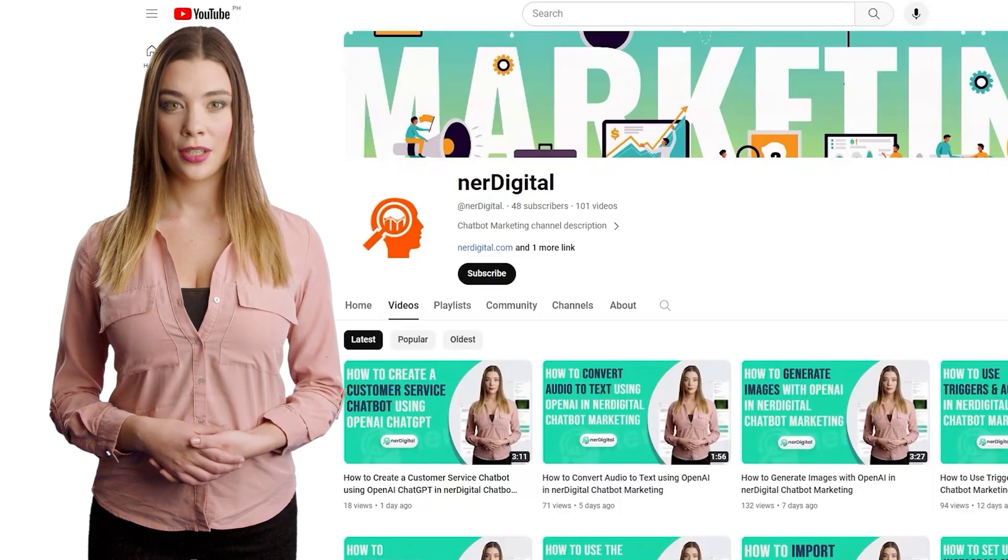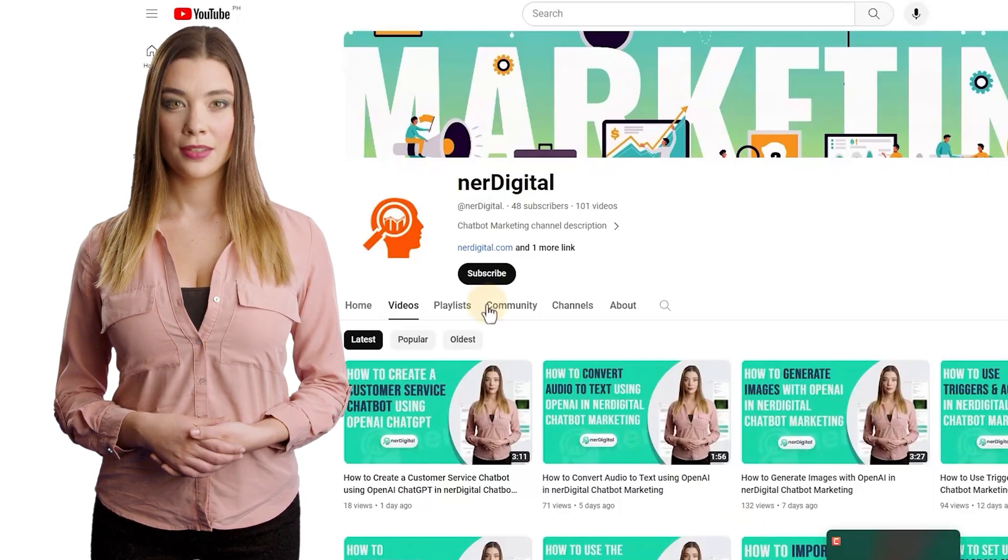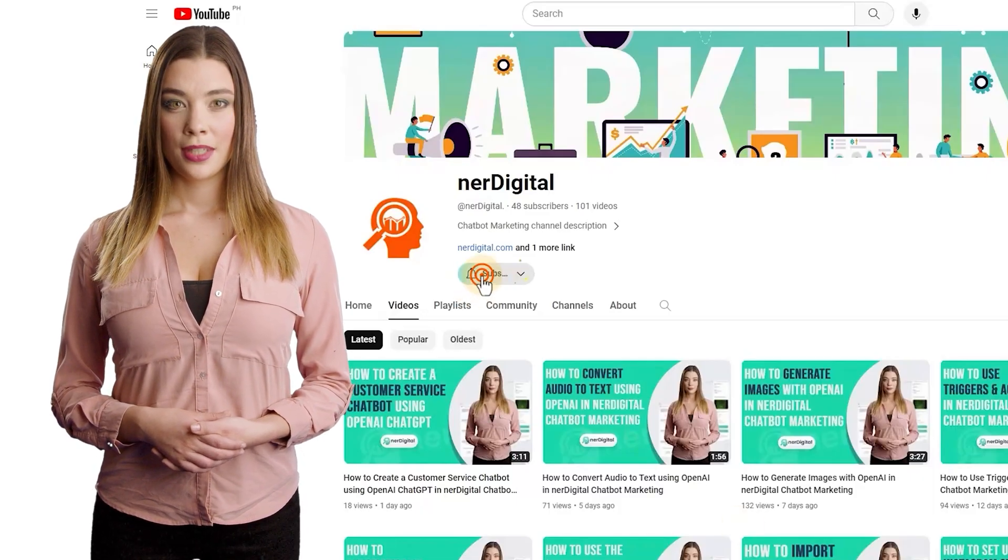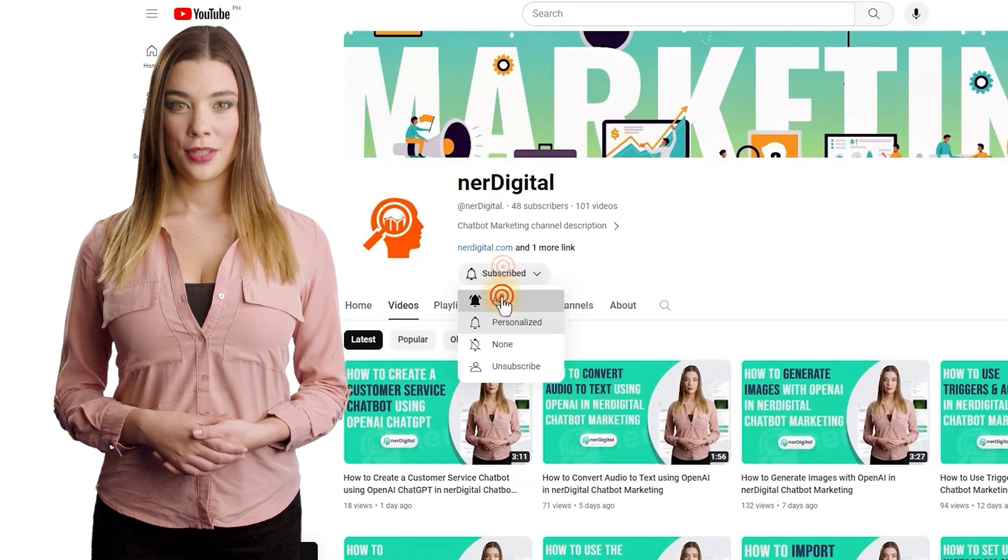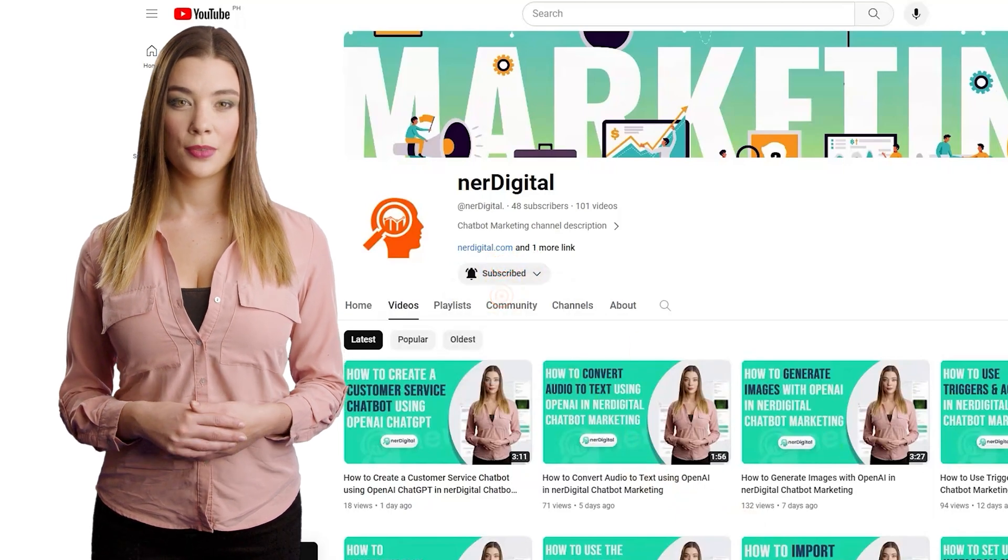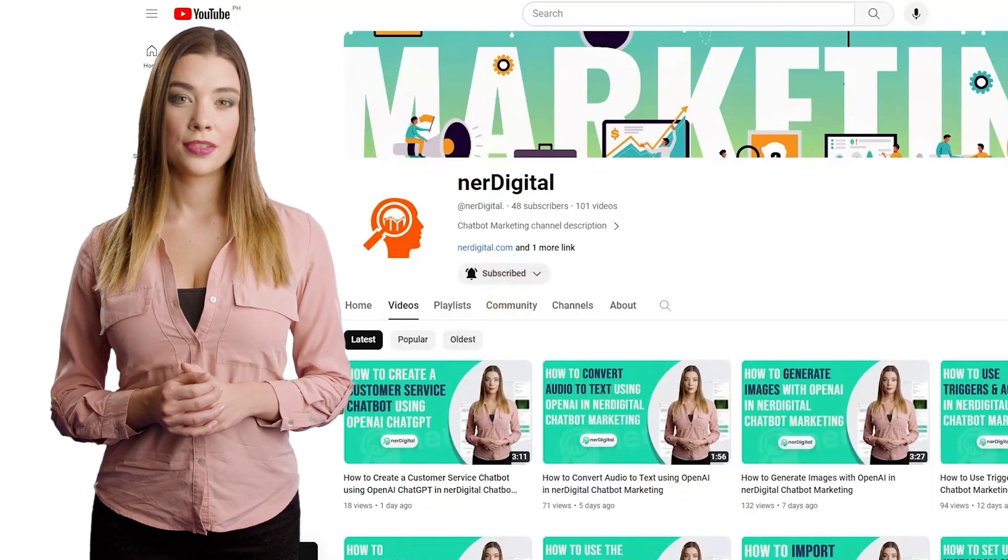Thank you for watching this video. Don't forget to subscribe and make sure to press the bell icon to get notifications when we upload a new video.